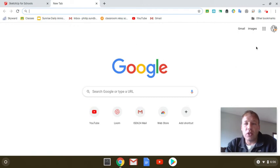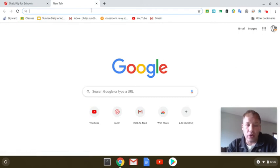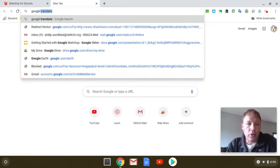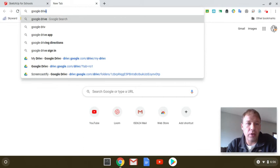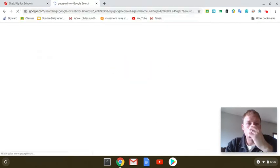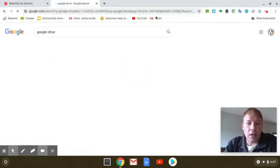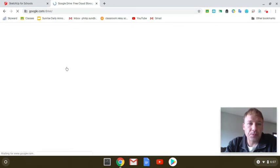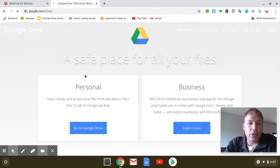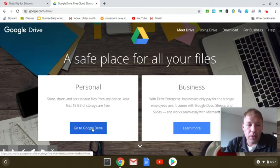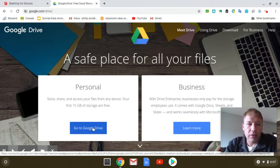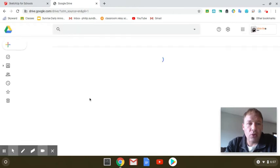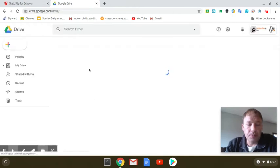You can either go to Waffle and do Drive, or you can just type in Google Drive. Find your Google Drive and click on that. You can see that my Google Drive is going to open up.